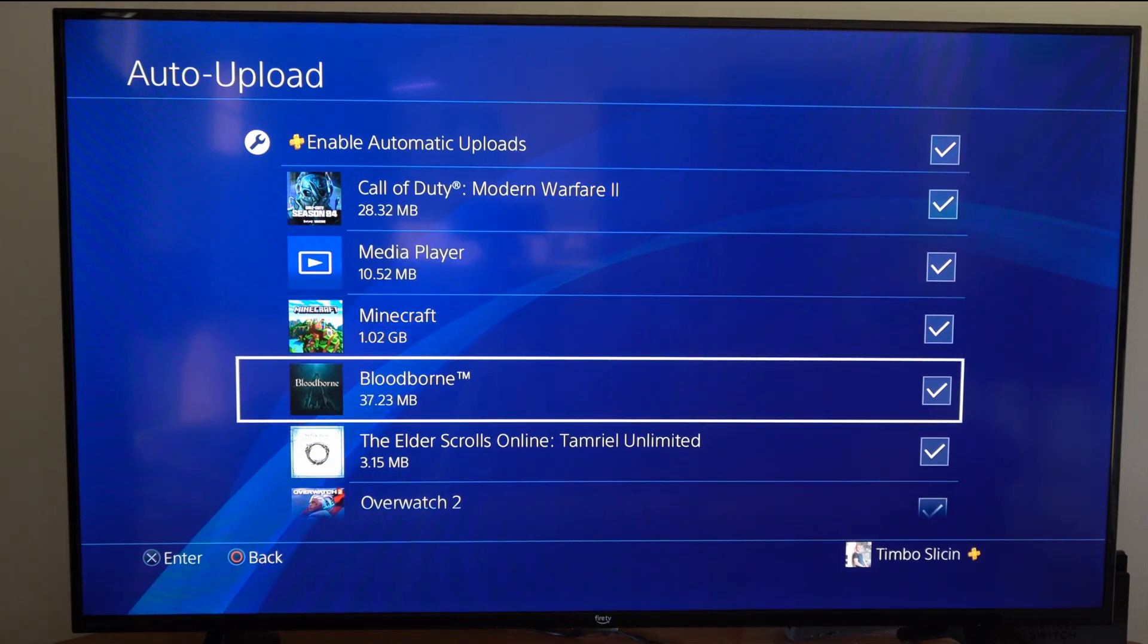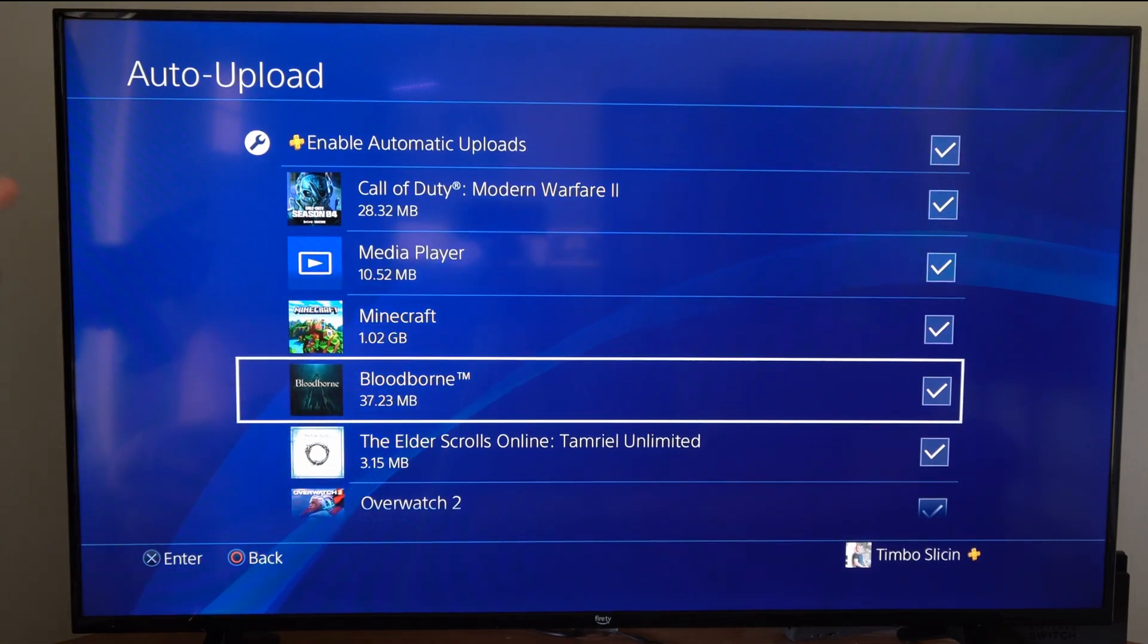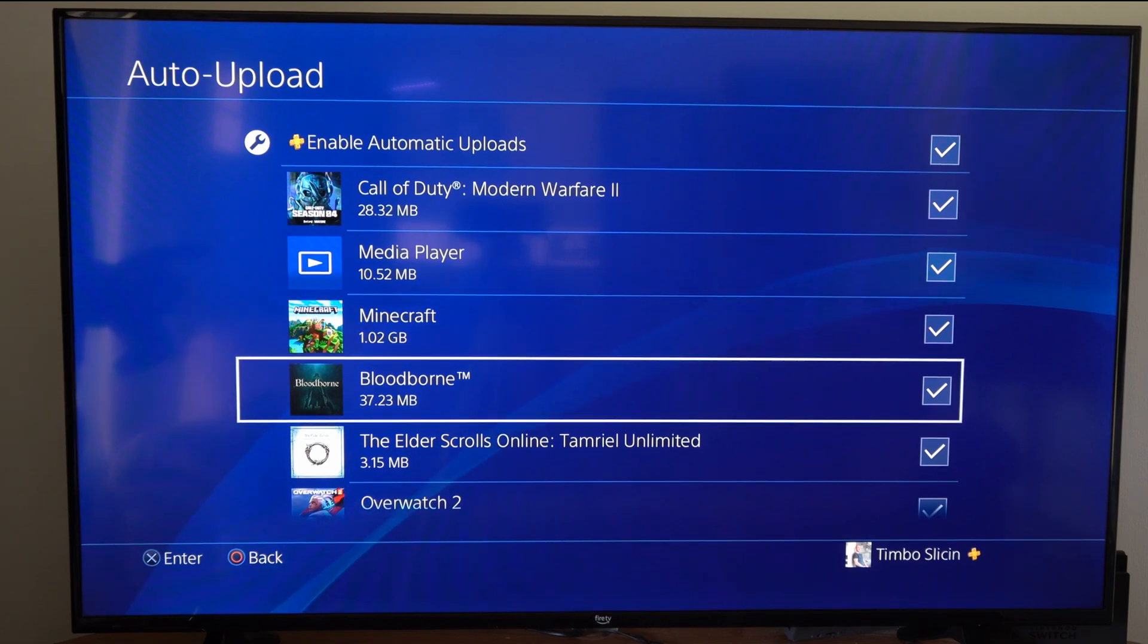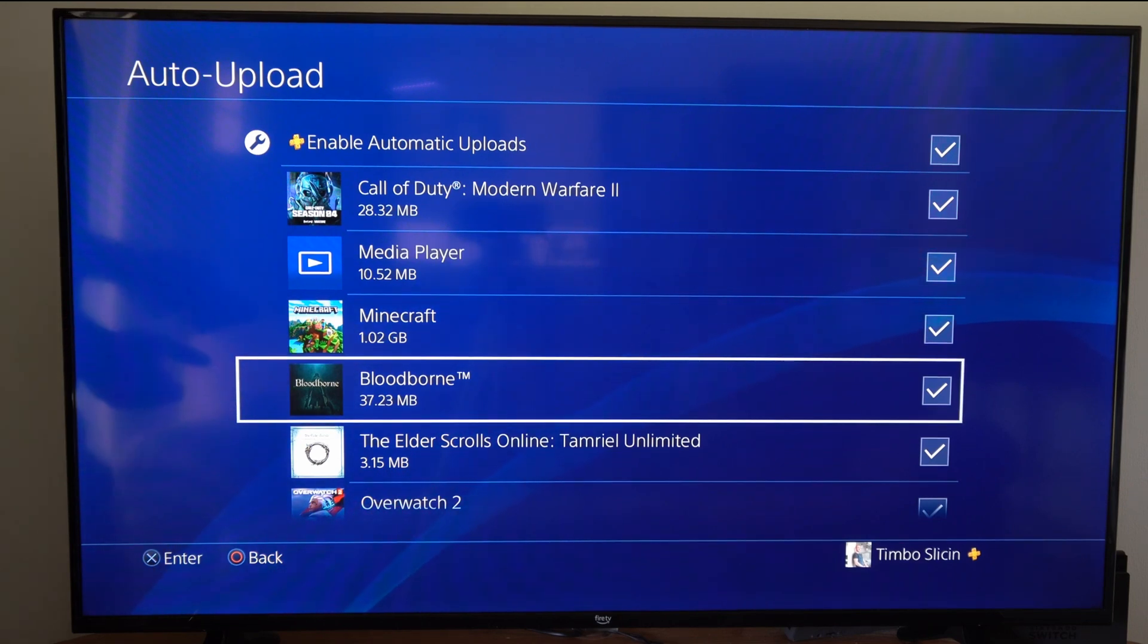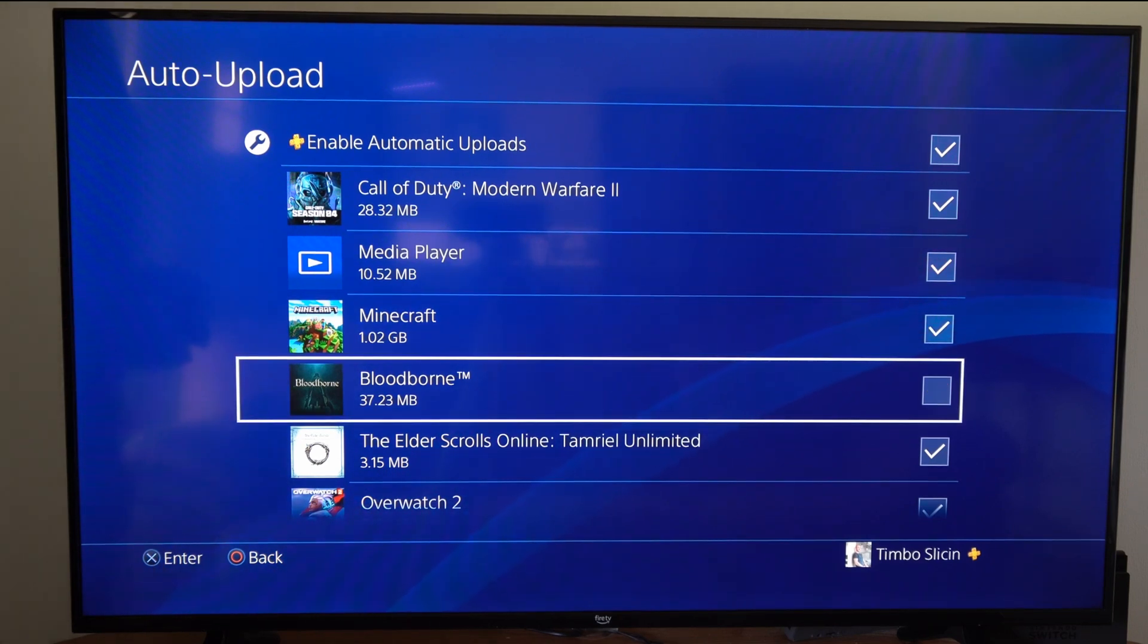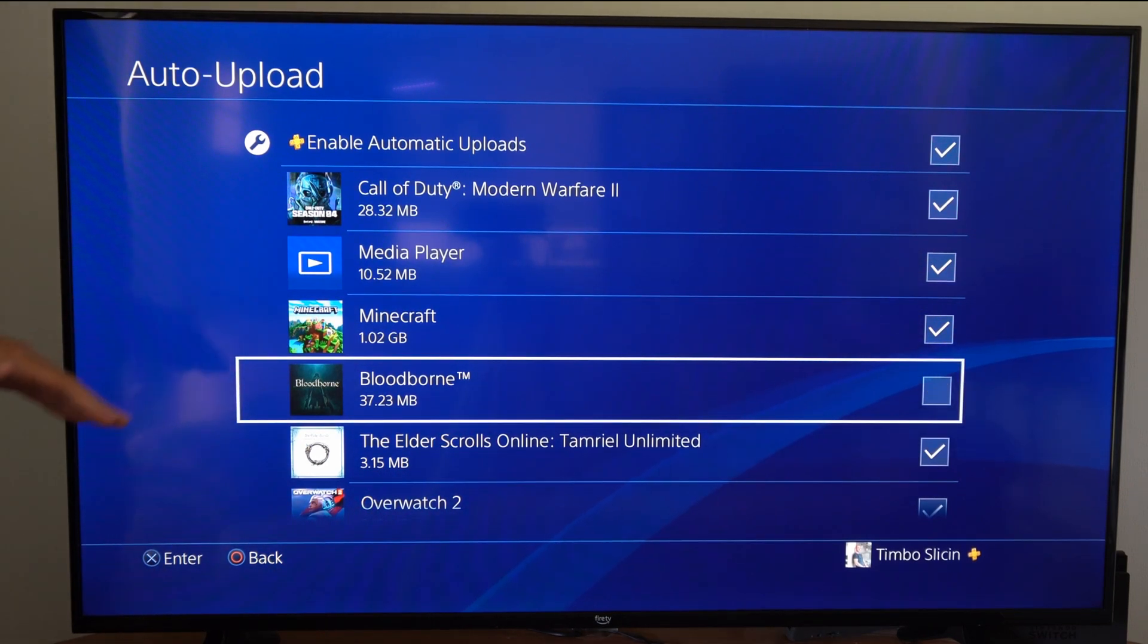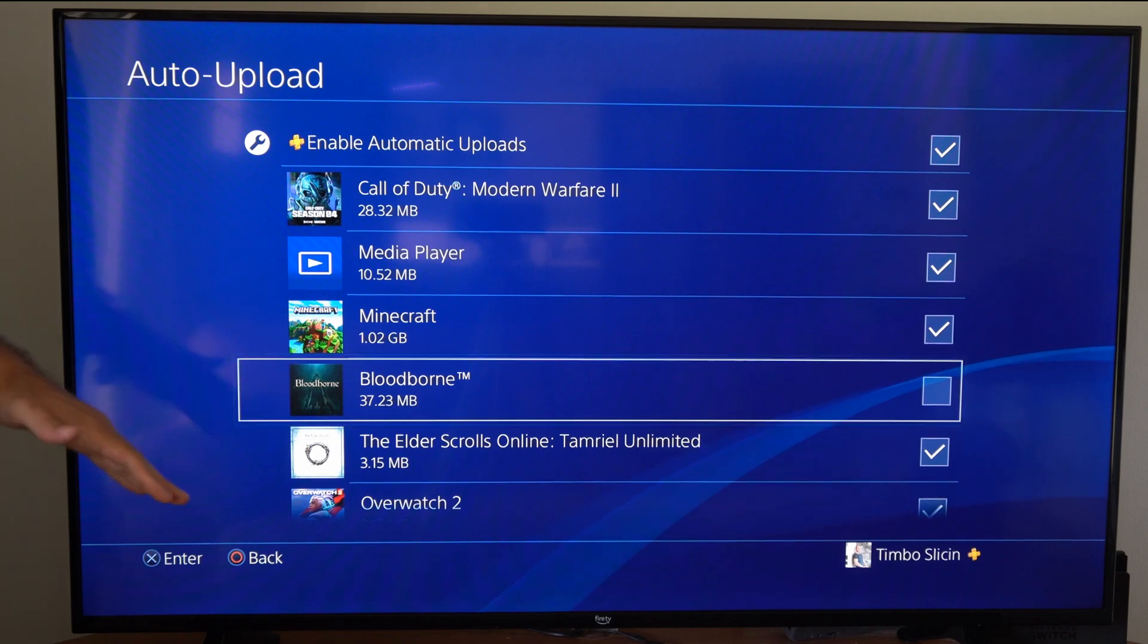So you can see Bloodborne is checkmarked here. If I don't want this uploading or downloading my saved data, just uncheck this and then they won't upload or download whatsoever.